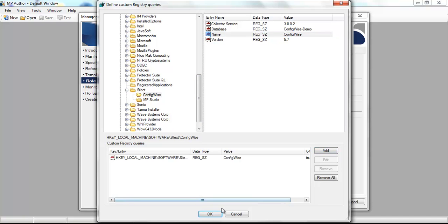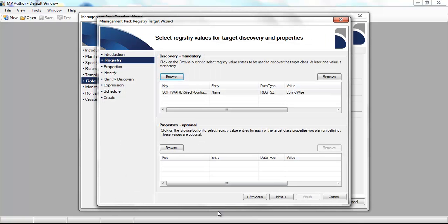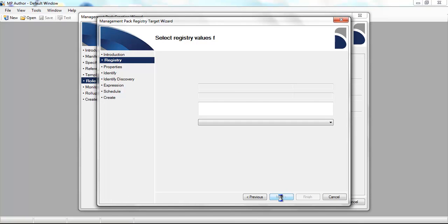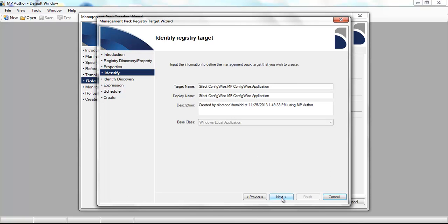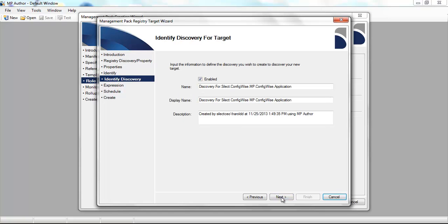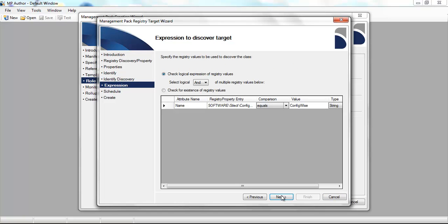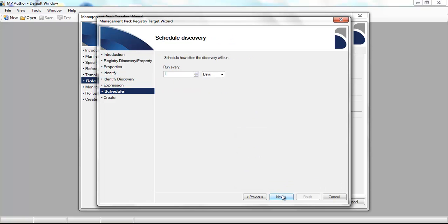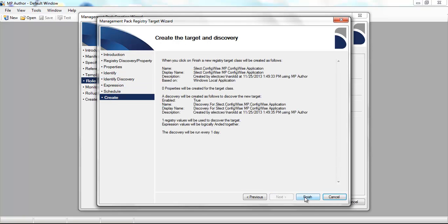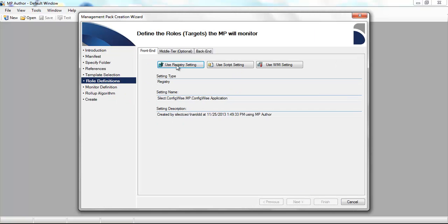I'll choose a registry key which indicates the existence of the application. Provide a name as well as enable the target. I can change some parameters for the discovery. Finally choose a discovery schedule, then we'll go out and create that discovery rule.